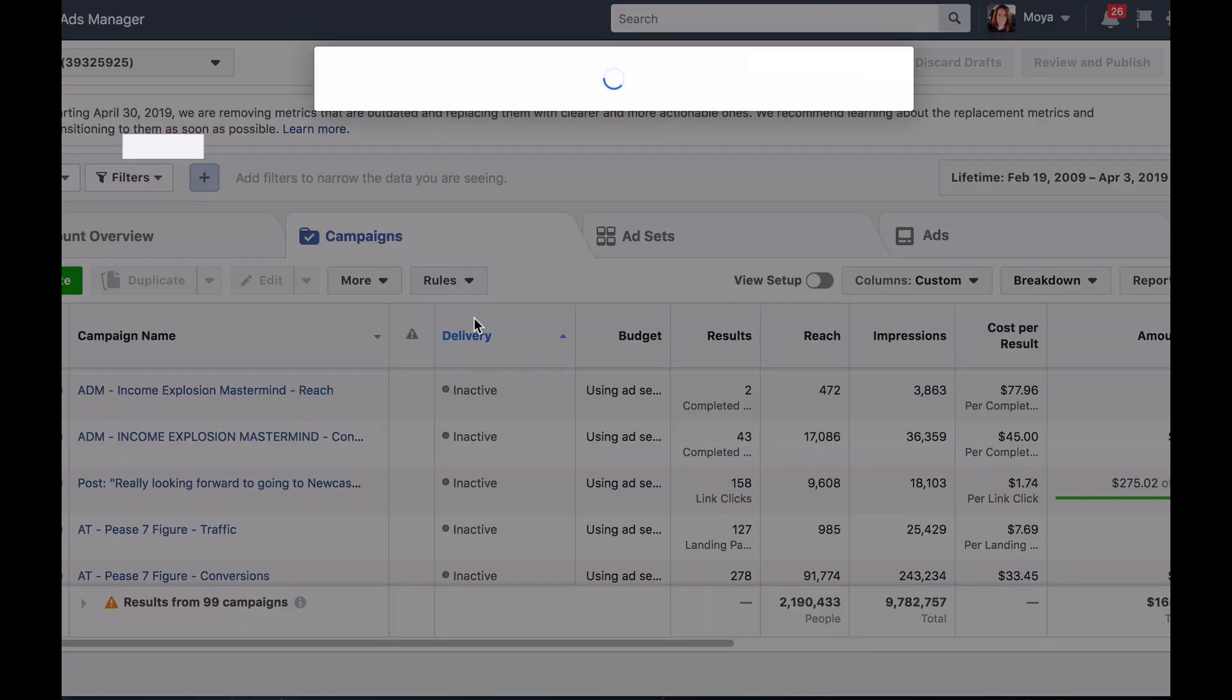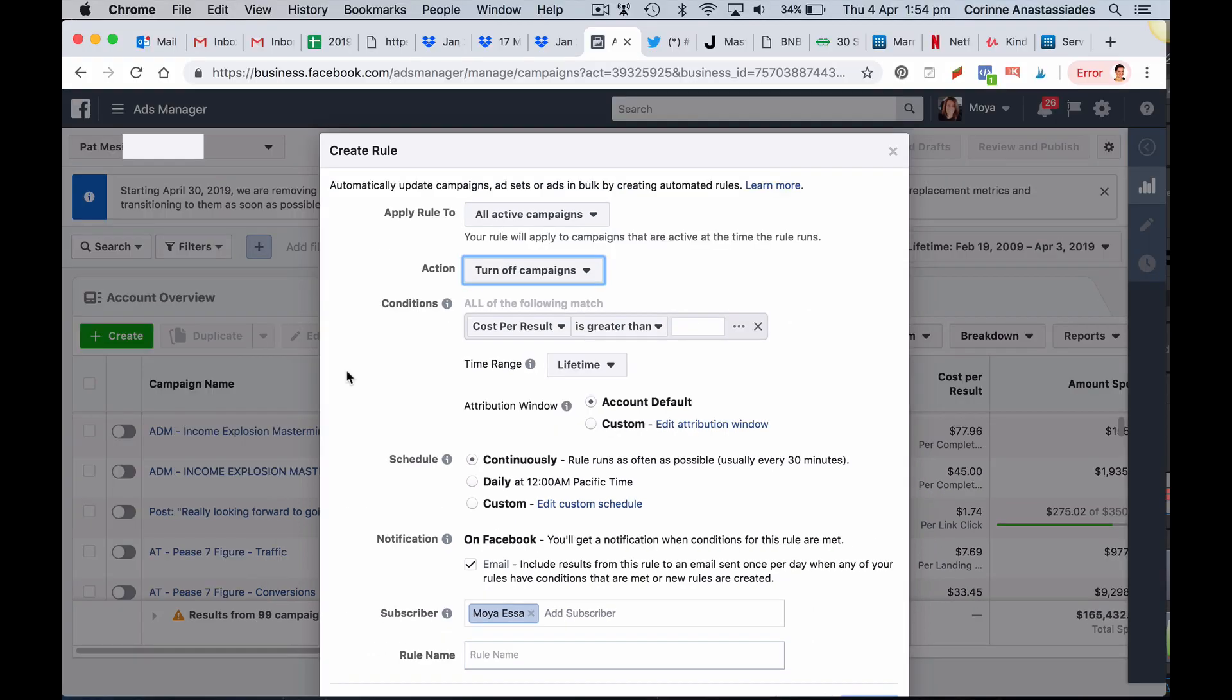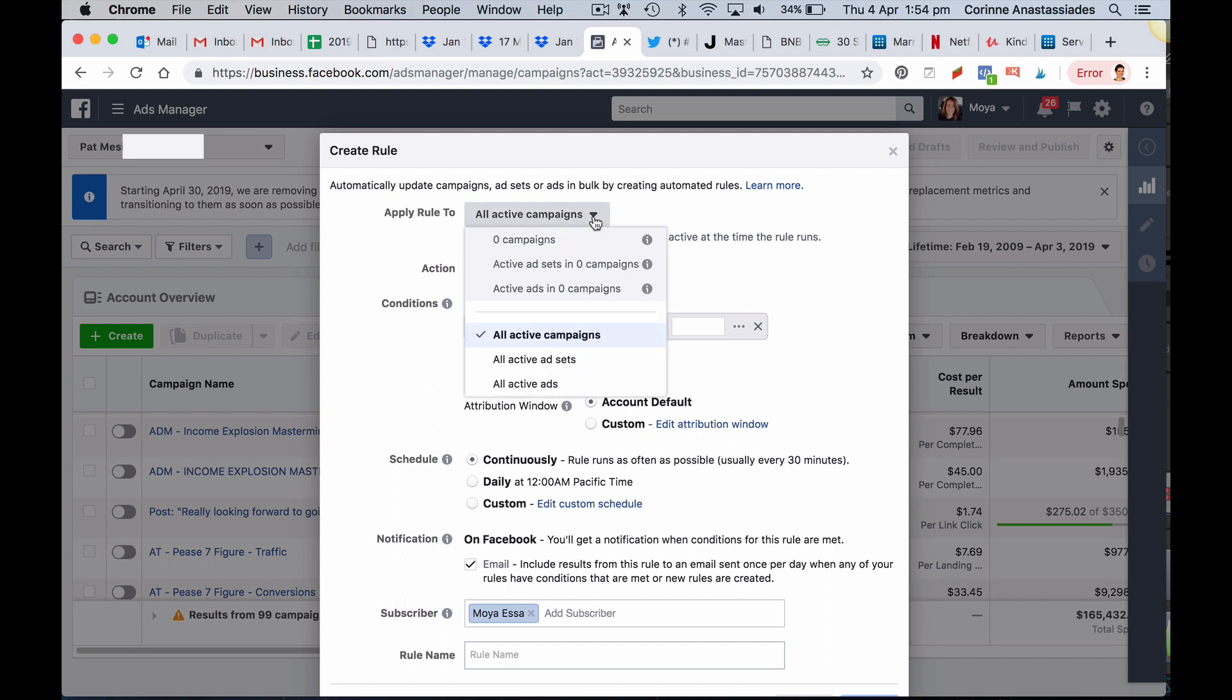When you decide to create a new rule, a box will appear with different settings and options to choose from. First, decide whether you want the rule to apply to all your active campaigns or all your active ad sets or all your active ads.